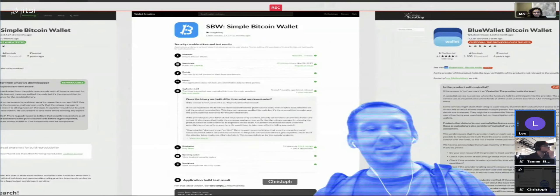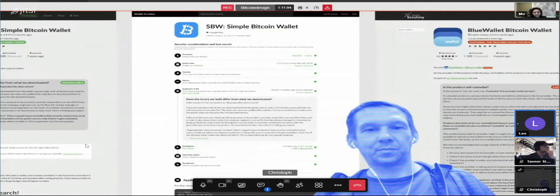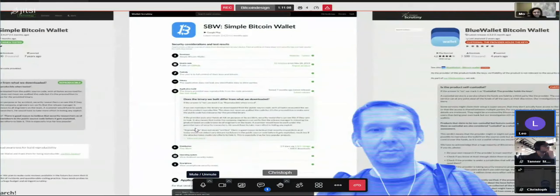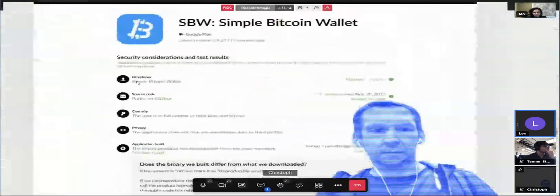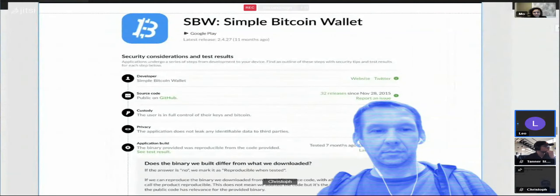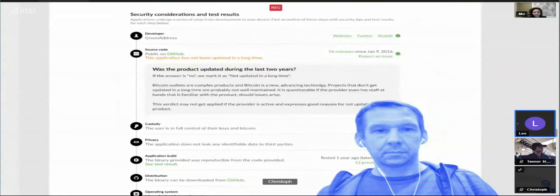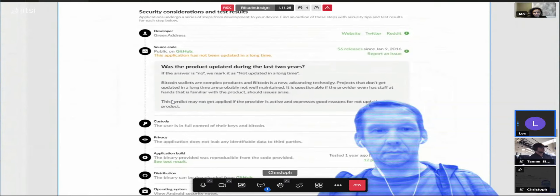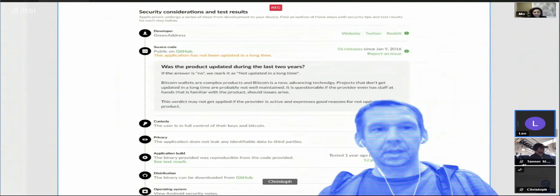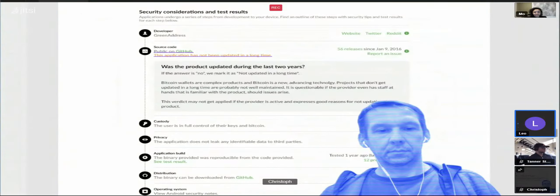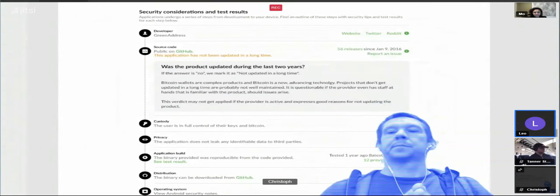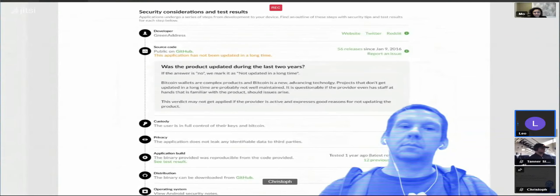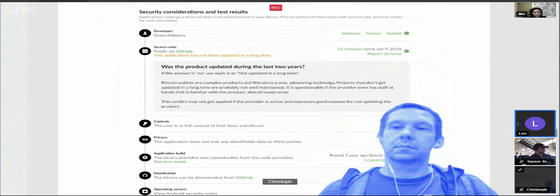I think the linearity is not quite given like that. For example, with the Blue wallet custody — the outdated issue comes from the distribution, not from the source code, because many apps are custodial and outdated so there is no source code for them. The linearity there would be: we couldn't find source code, but we come from the custody side, so we didn't look for source code because we figured out it is a custodial wallet.